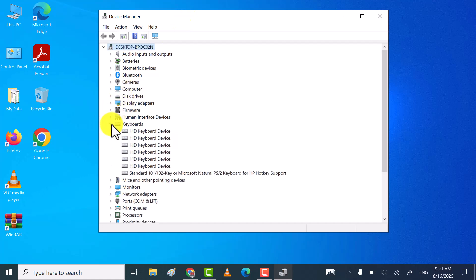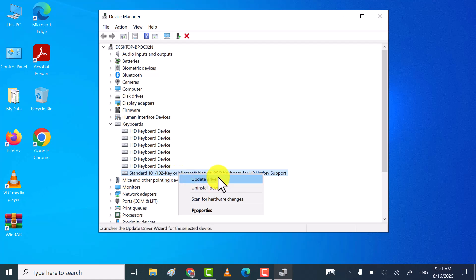Expand the keyboard, right-click on keyboard driver, and then click on update driver.